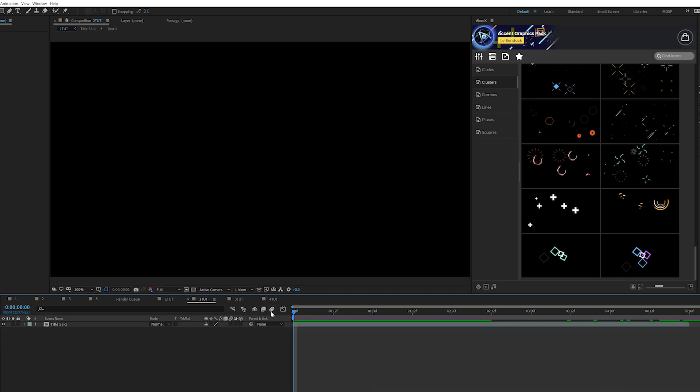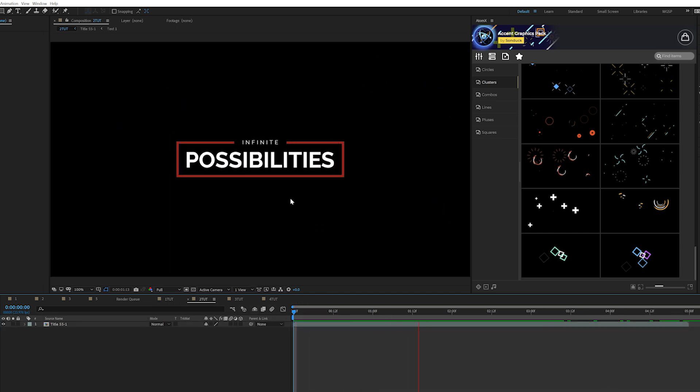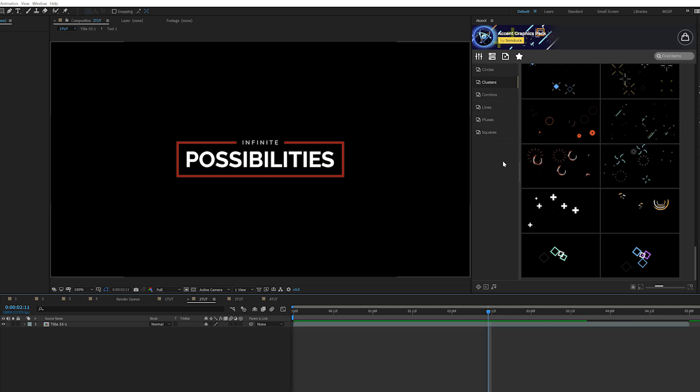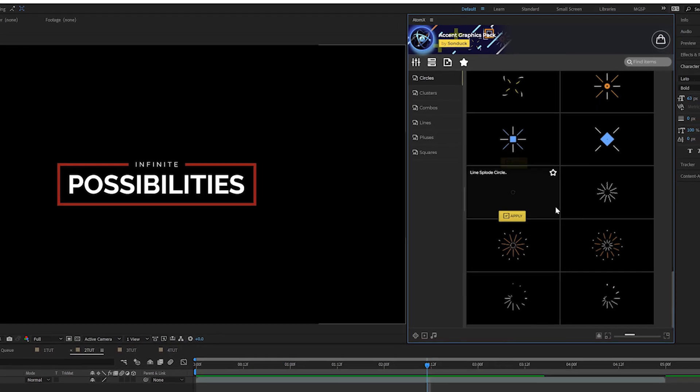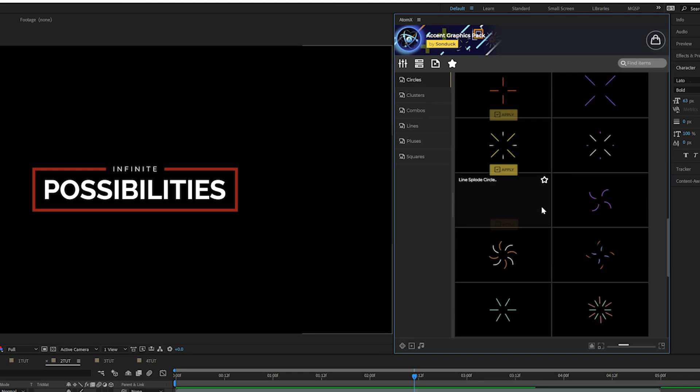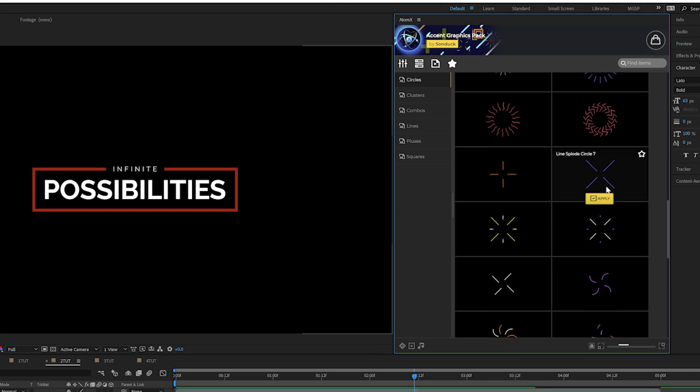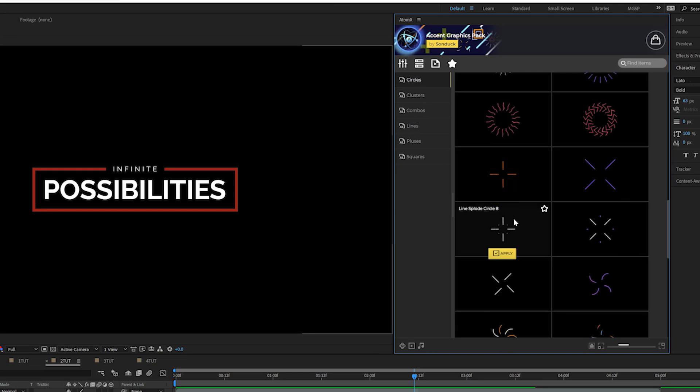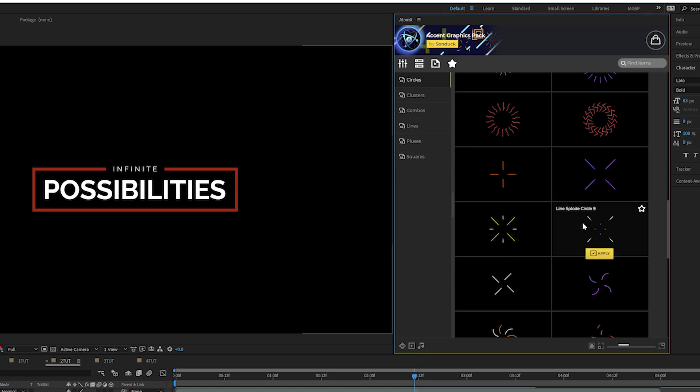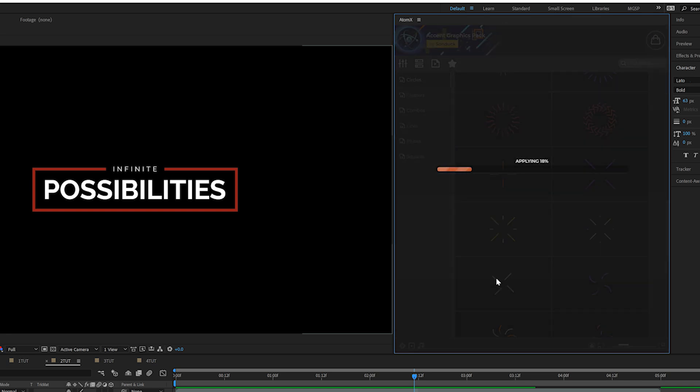But I want to move on to another example of using this. So we've got another title here and since in that first example, we kind of use these nice packaged multiple graphics, I want to show you how you can just use a single graphic and use this on your own. So I'm going to grab, say like a basic element here. So this is like a nice linesplode, we got a handful of these. I'm going to go ahead and apply linesplode 9 and click apply.